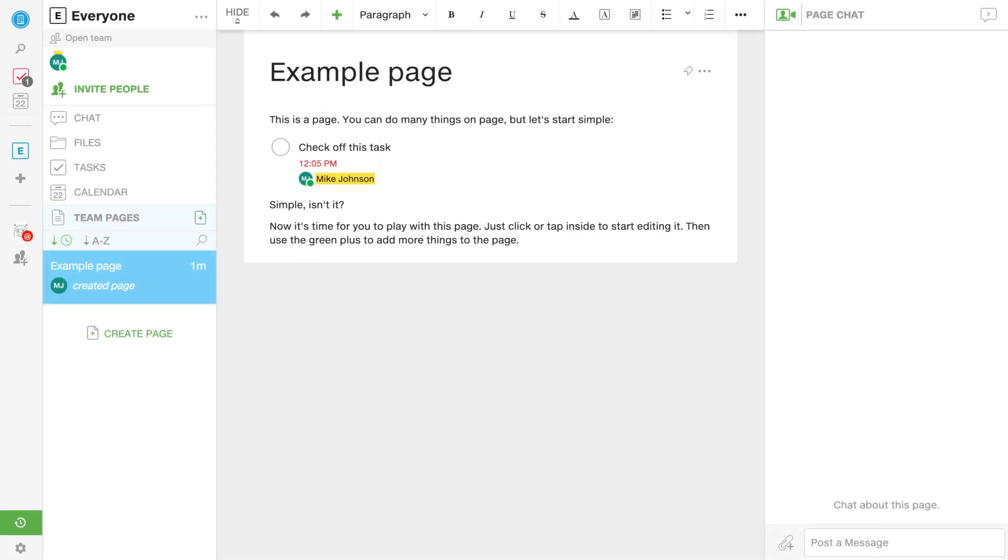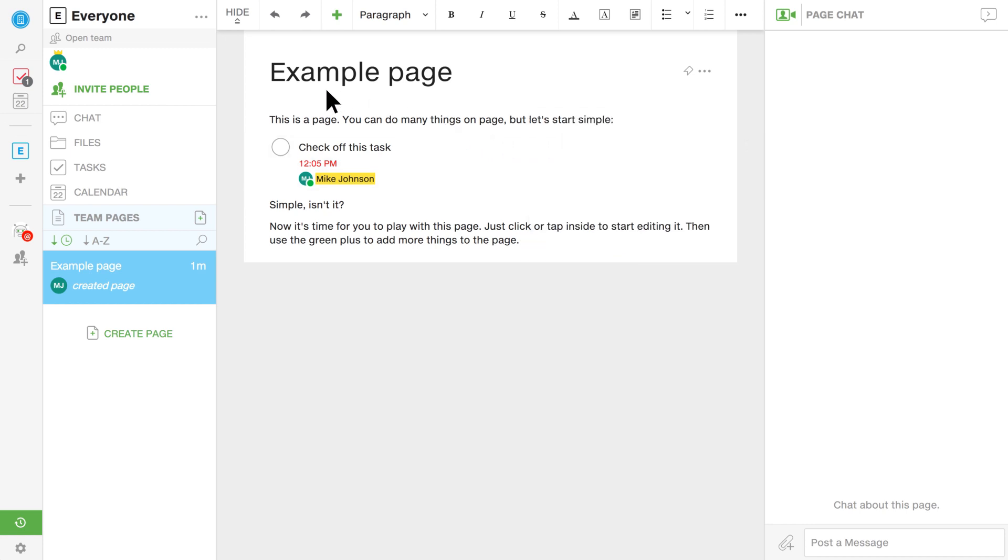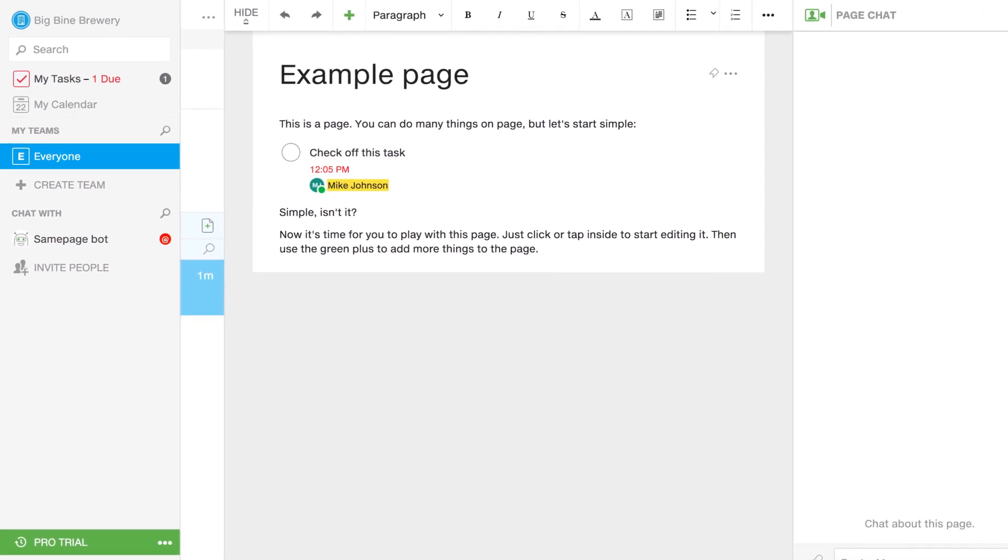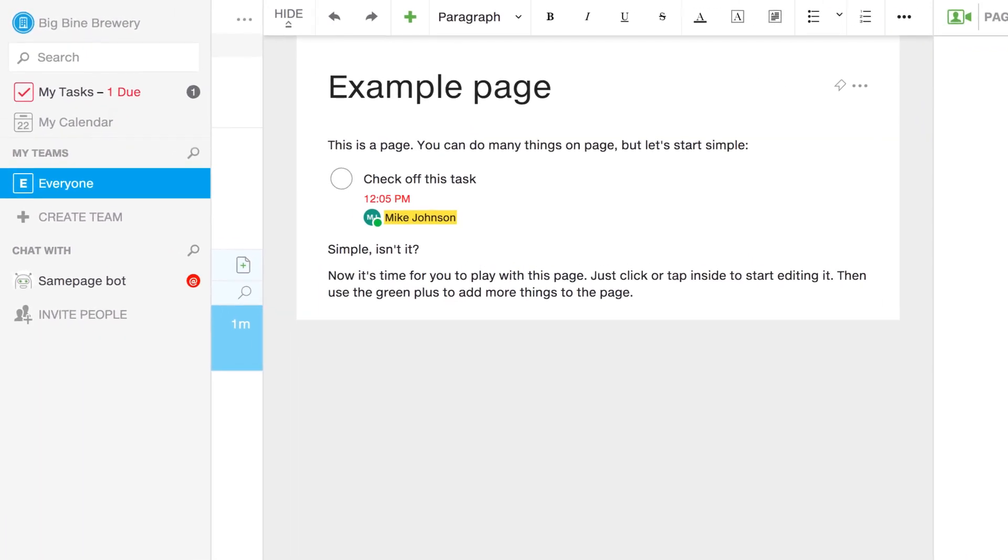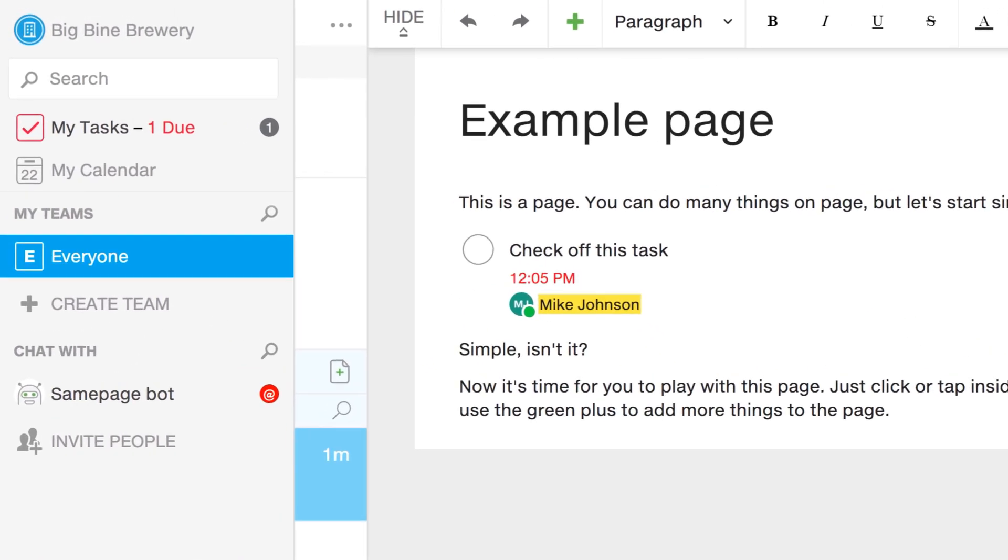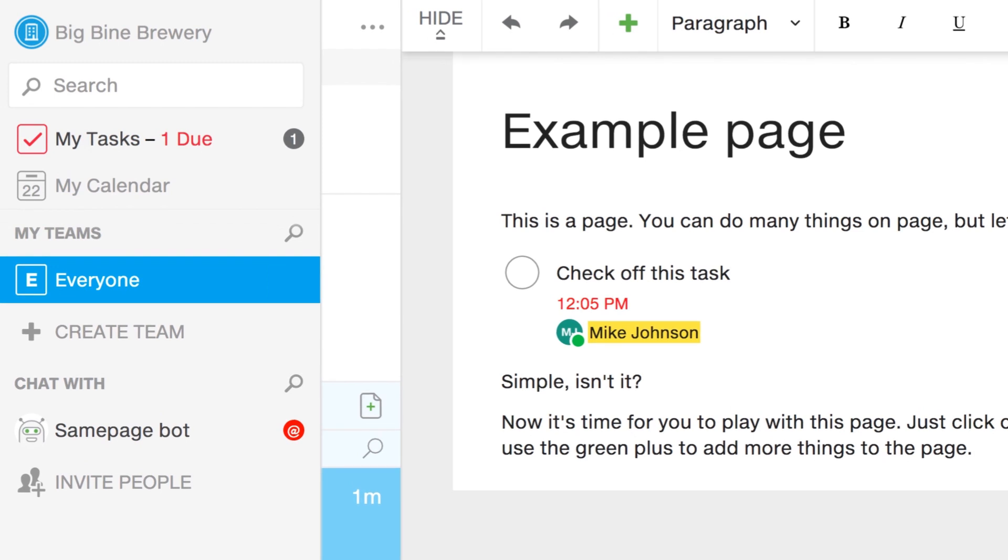Let's assume I just signed up with my work email address and landed here. This is just an example page that gives us a quick idea of what a page can do, and I'll go more in depth on that later, but first let's explore what we see on the left. This is the main navigation bar, and right now it looks pretty empty, but it'll eventually be full of teams and people that I chat with on a regular basis.